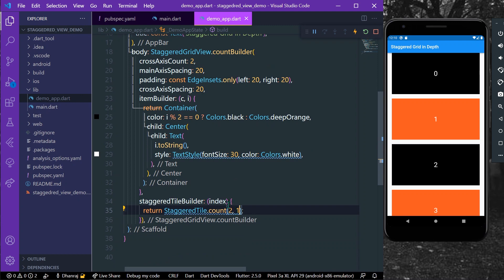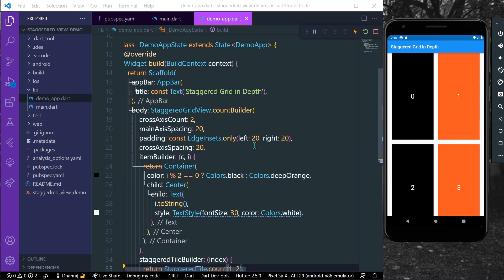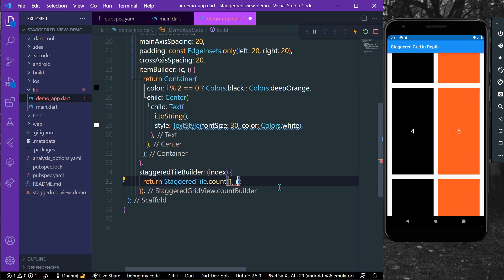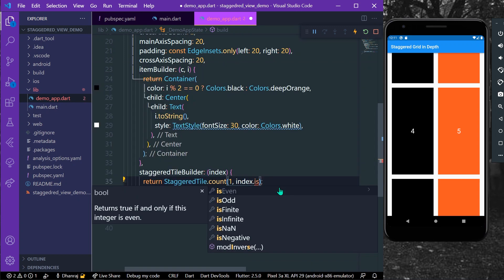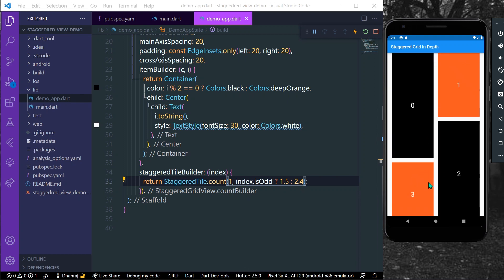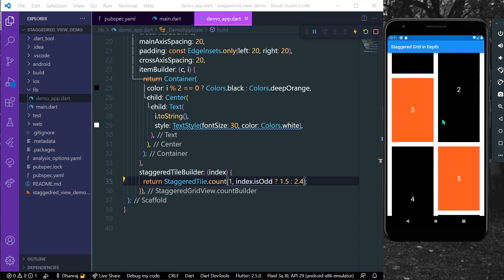With crossAxisCellCount of 1 and mainAxisCellCount of 1, this is how the basic staggered grid view looks. To give different heights to different tiles based on index, we use index.isOdd — if it's odd we give it a mainAxisCellCount of 1.5, else we give it 2.4. Now as you can see, even-indexed tiles have a different height from odd-indexed tiles.